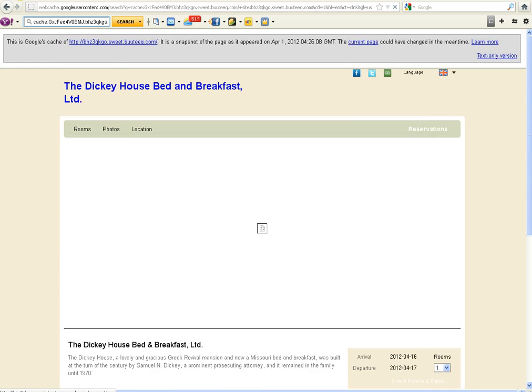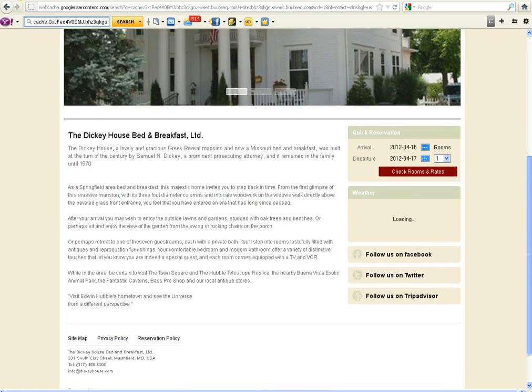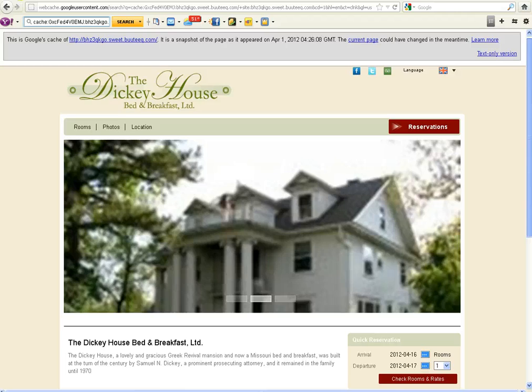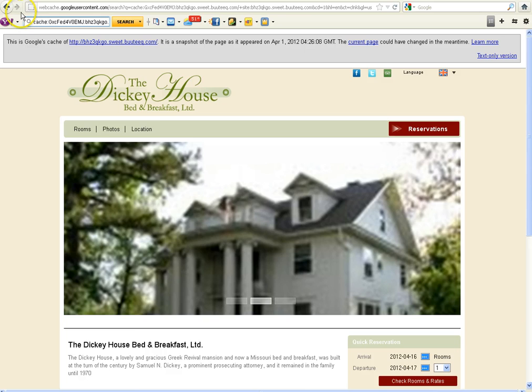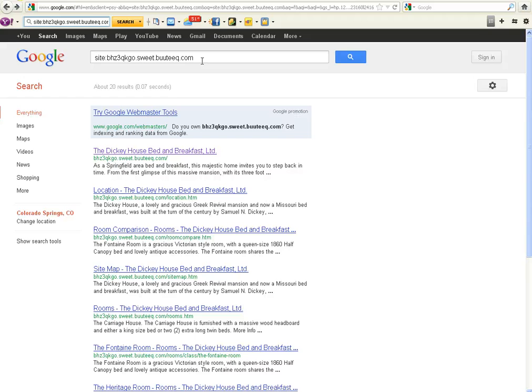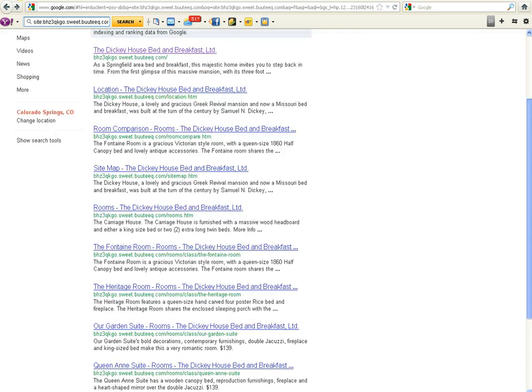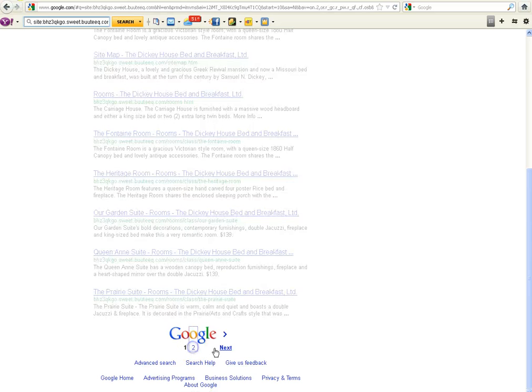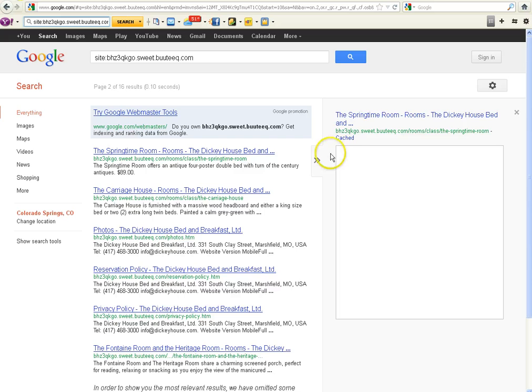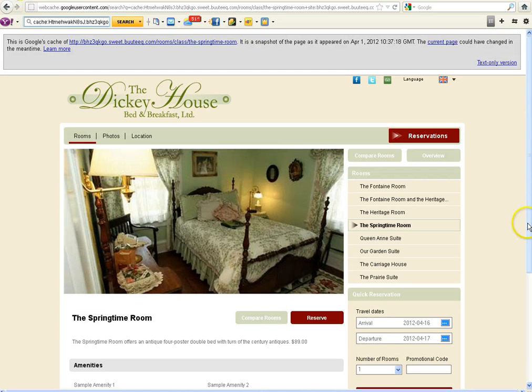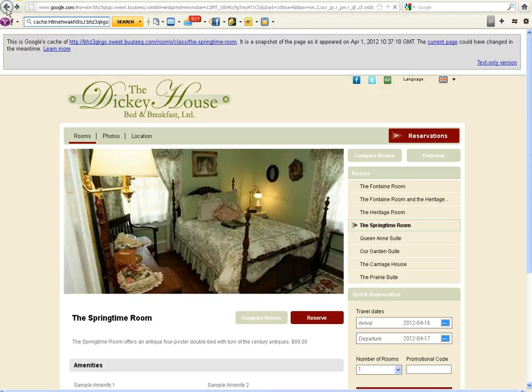And you will see these pages. This is the boutique standard layout where they have taken the Dickey House information and put it on here. And you can see this on every single cached page that you see in your site colon. Site colon is simply a parameter that tells you every single page on any particular site. So this tells you that there's approximately 20 pages being indexed on the boutique server. All of them are cached.